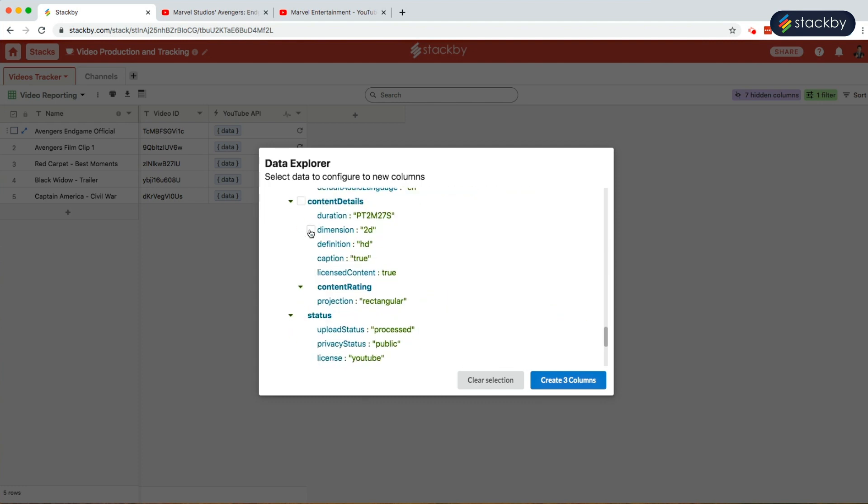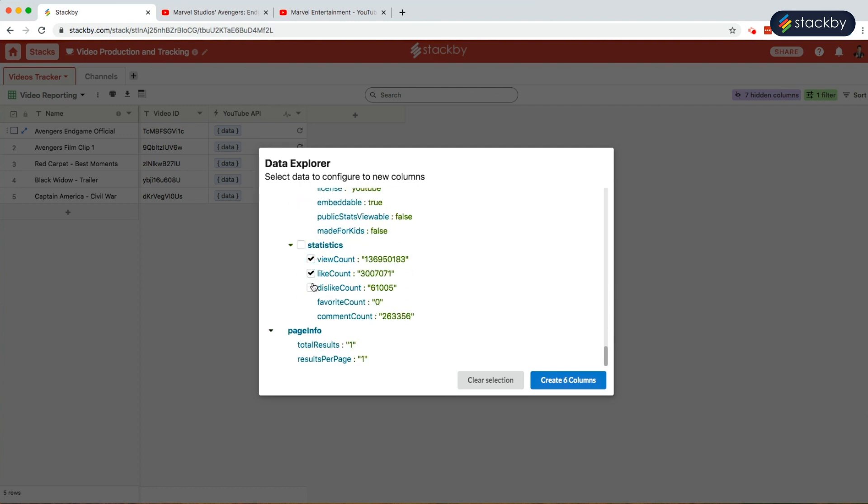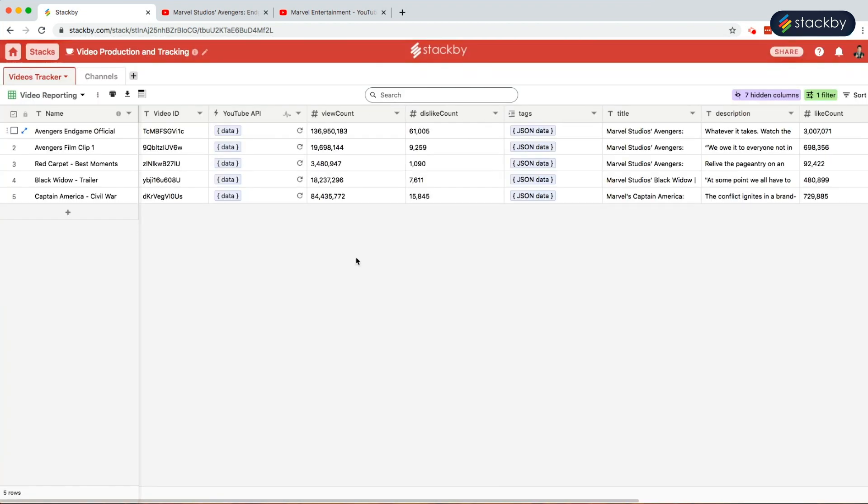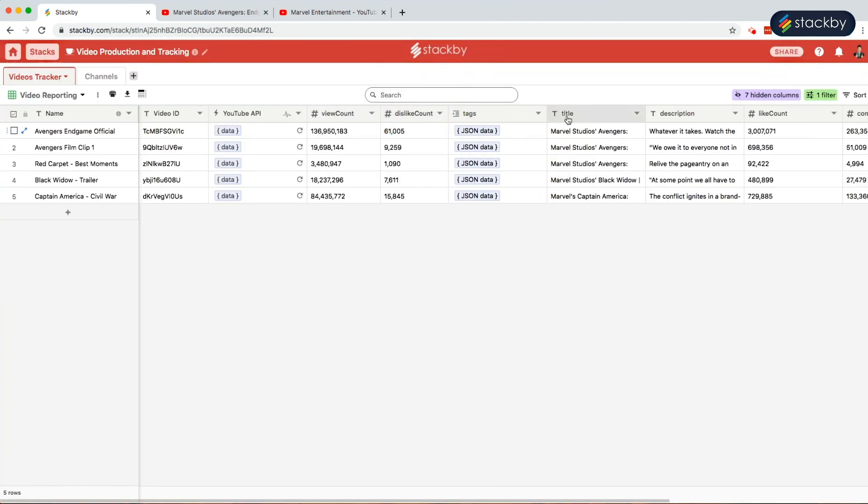Views, likes, dislikes, and comments. Create these eight columns. This brings in all the required data. We can move it around and organize it as per our requirement.